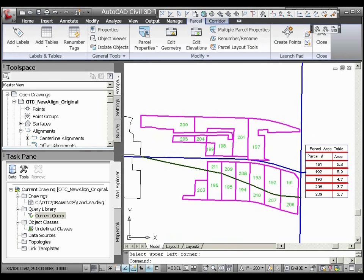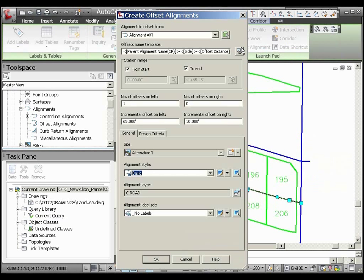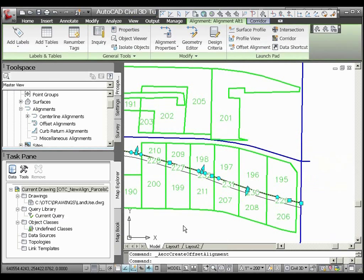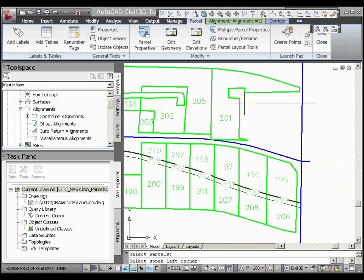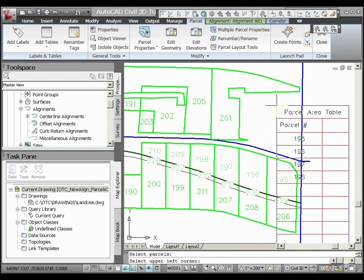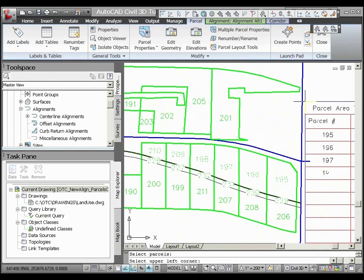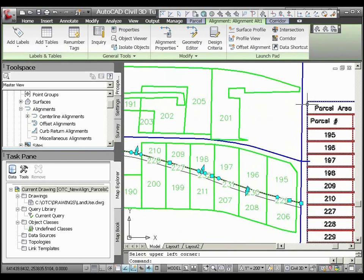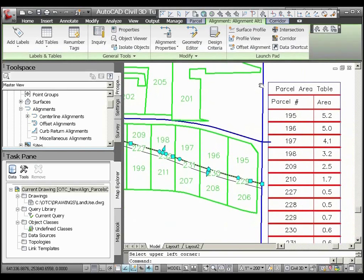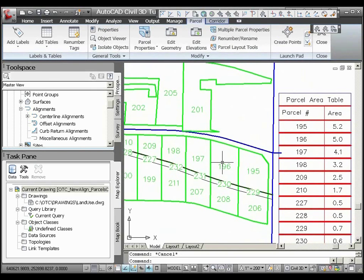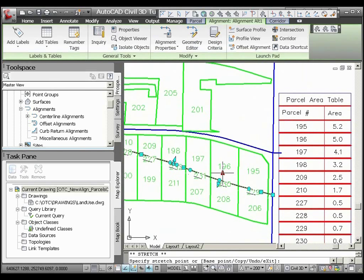AutoCAD Civil 3D 2010 has added functionality that enables the storing of offset alignments that maintain their relationship to the parent alignment, so that the new right of way location can be simulated. When a change to the centerline alignment is made, the assumed right of way alignment also changes, providing a more accurate picture of the number of acres of land that will be taken with the proposed alignment. Those parcels and areas are placed in a table so it's easy to see the impact immediately.